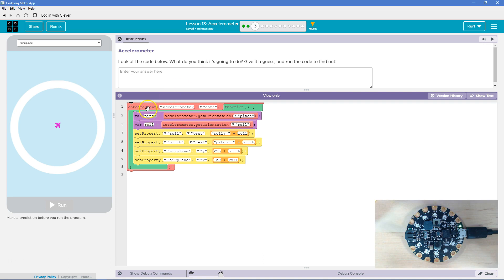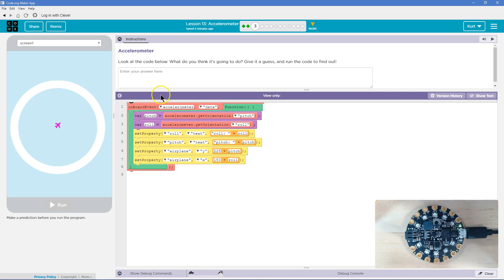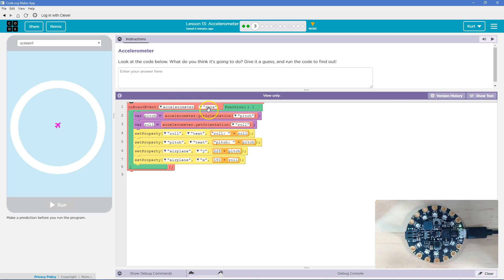All right. So what do we have? Onboard event, accelerometer, data. So this must be on the board event of the accelerometer getting data. So as we learned, the accelerometer is tracking movement in some way. So if the accelerometer is getting data, I would assume on the event that the accelerometer is being moved, right?